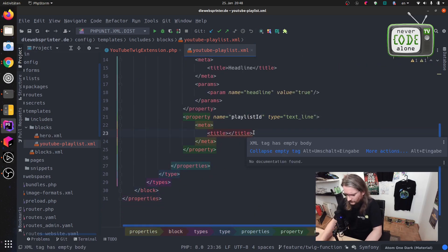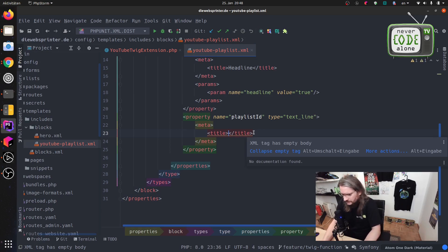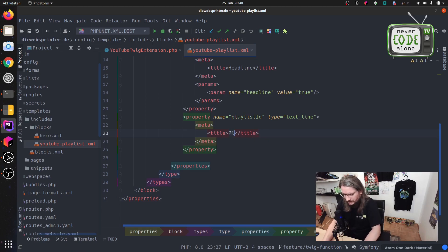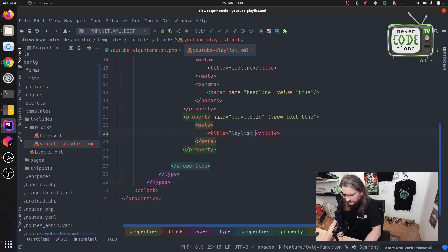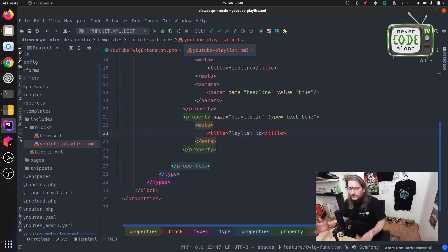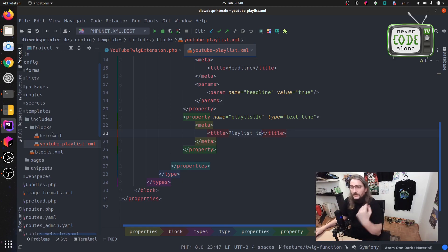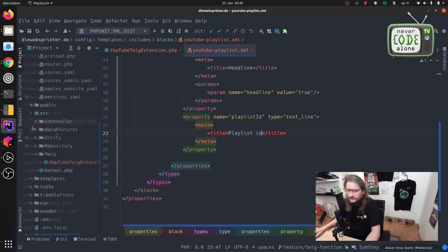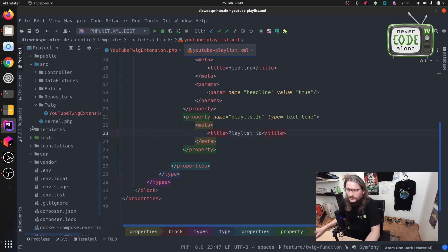And we say to the editor please give me the playlist for the backend.